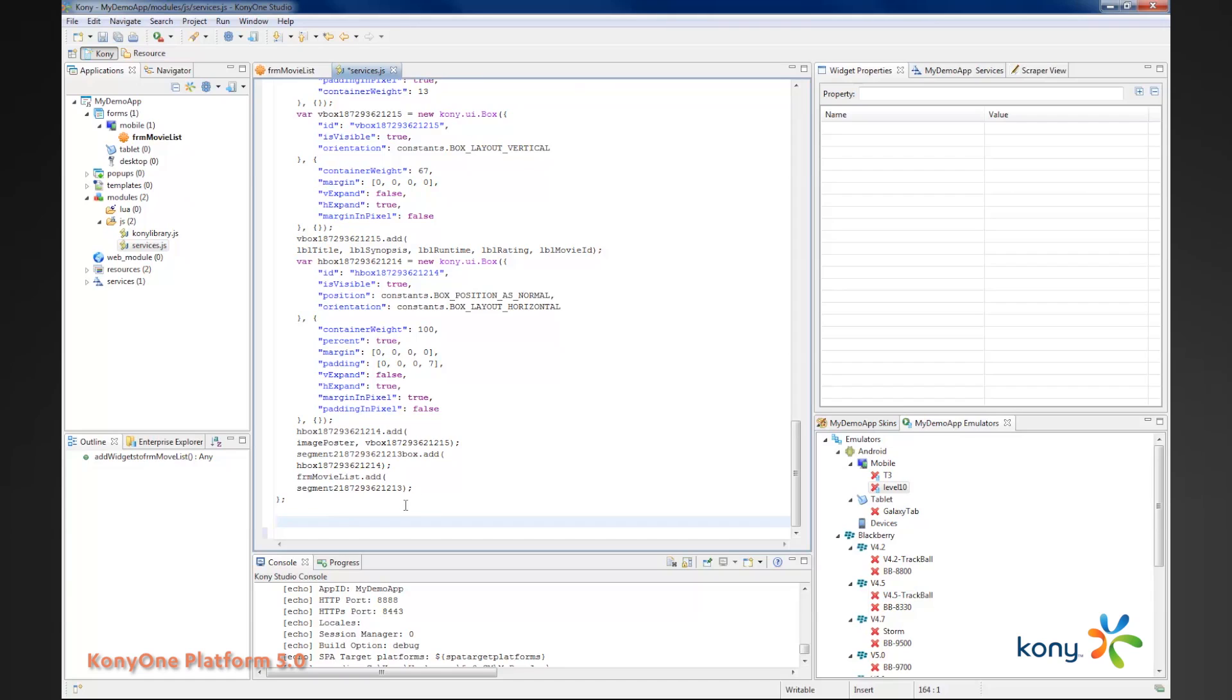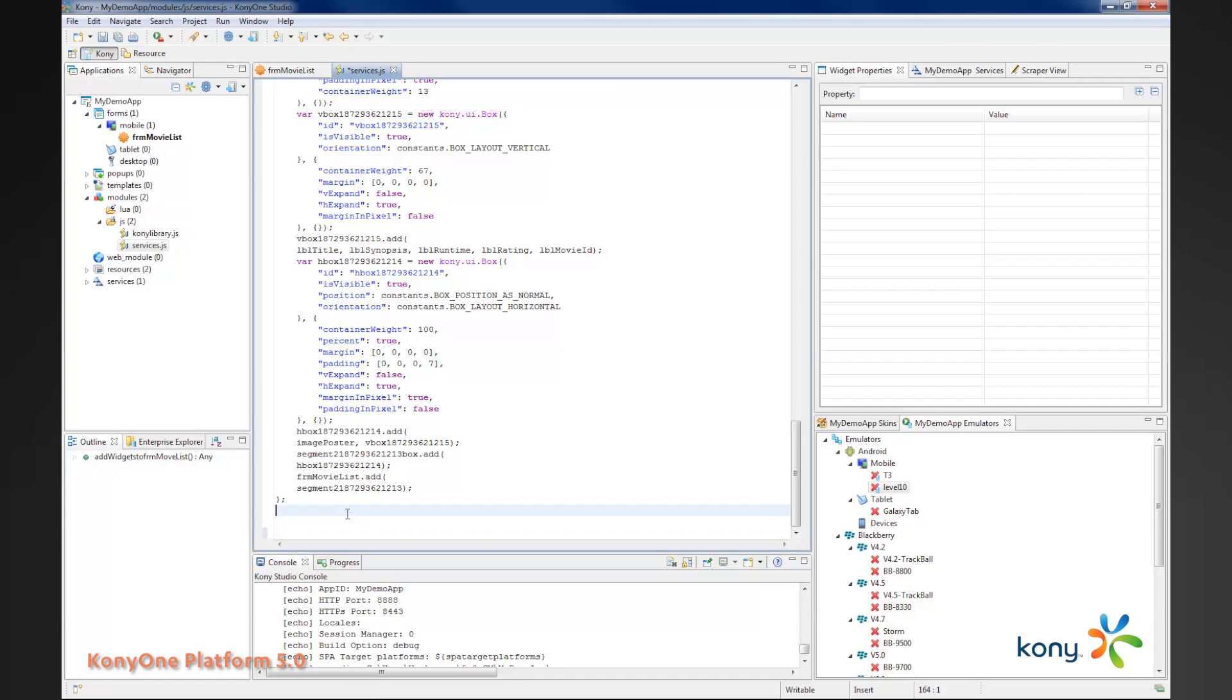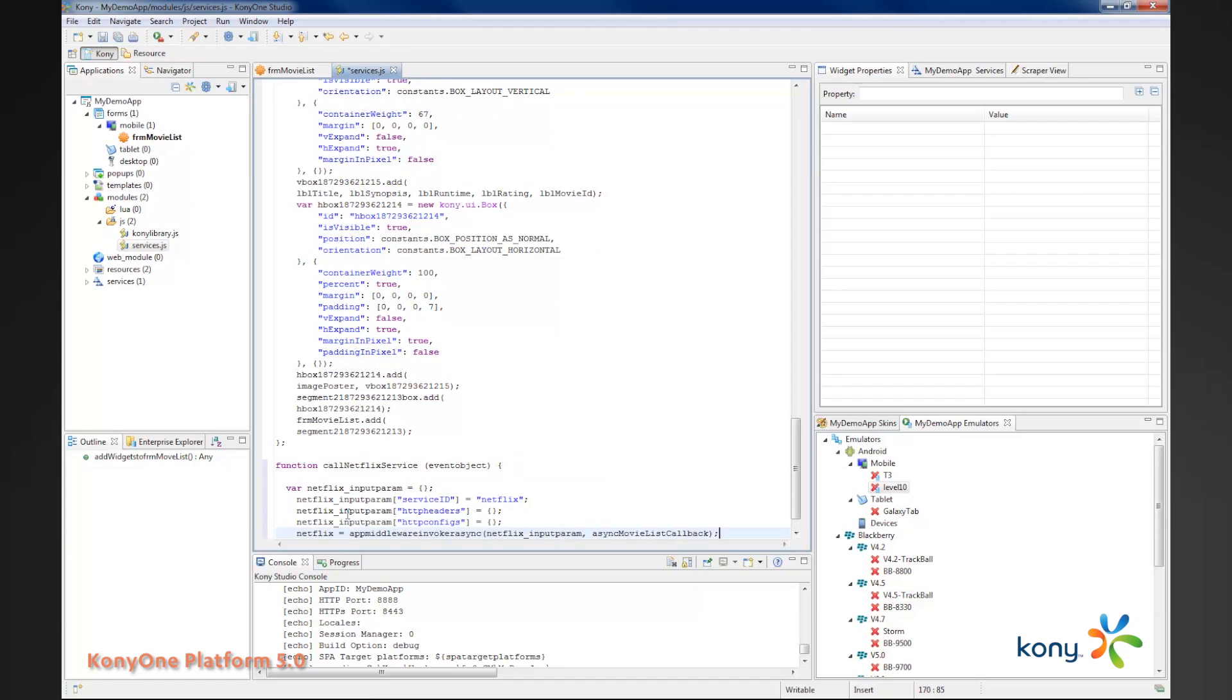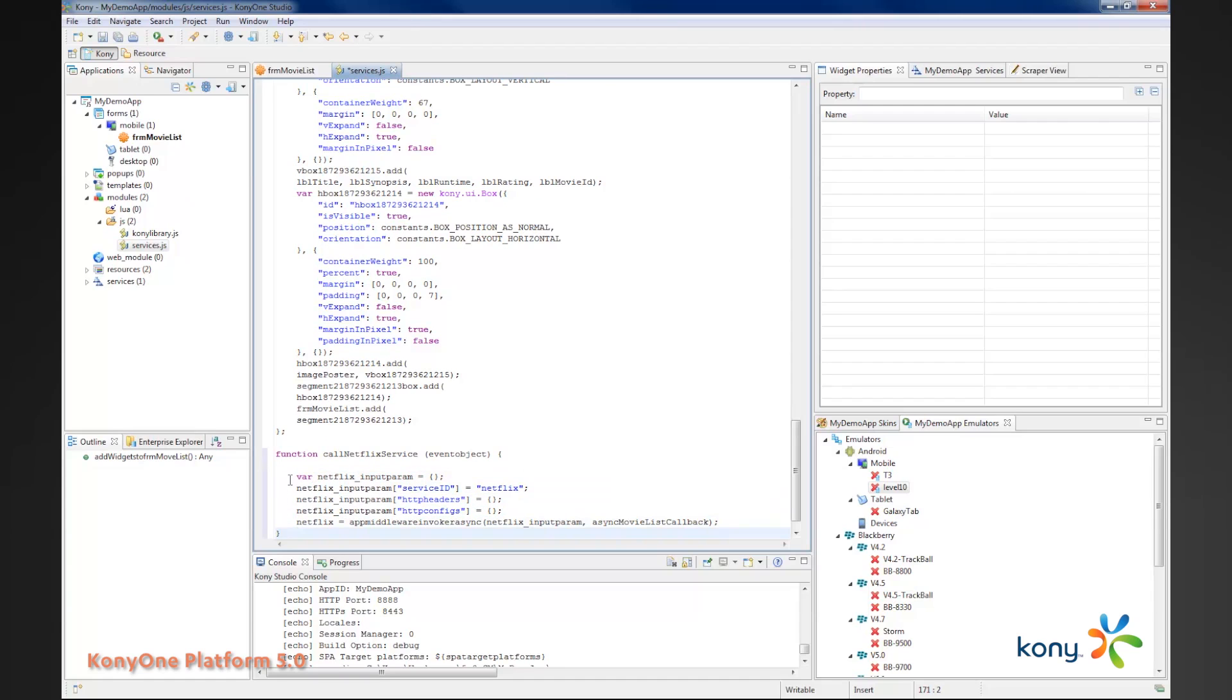Now that I have my widgets laid out on the form, I need to write some code to call this function. I'm going to create a function called call Netflix service. Inside of that, I'm going to pass it the event object and create a new array and set a couple of parameters, really just a service ID.